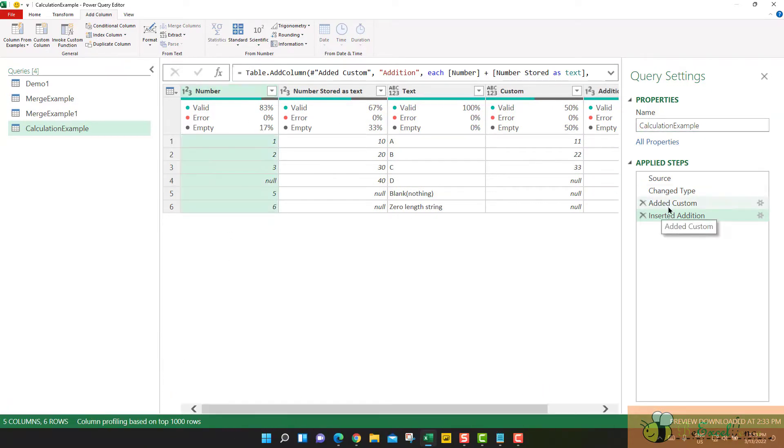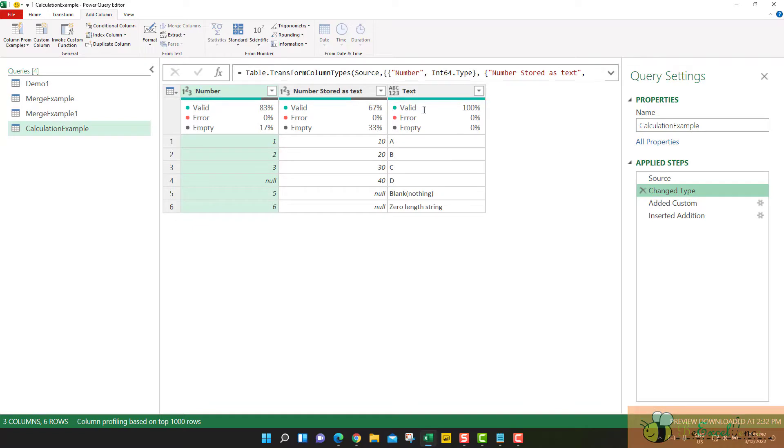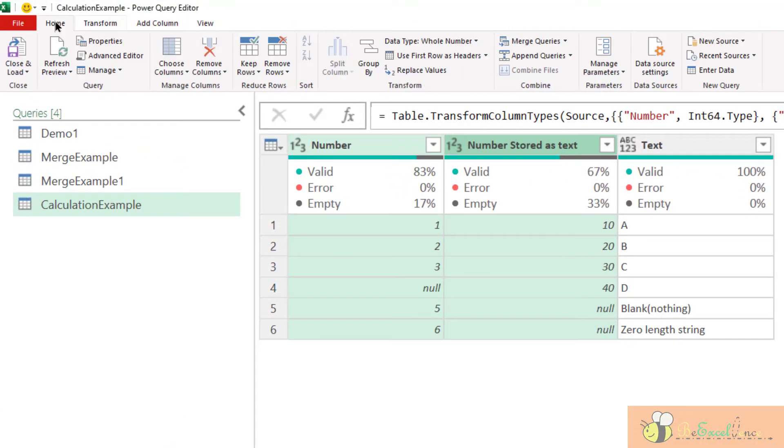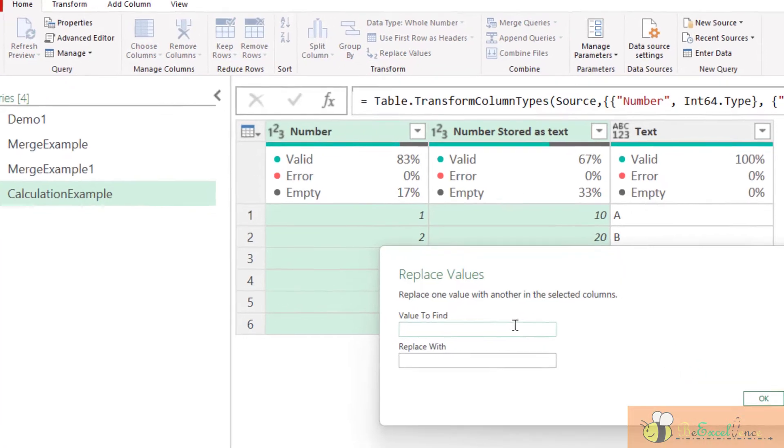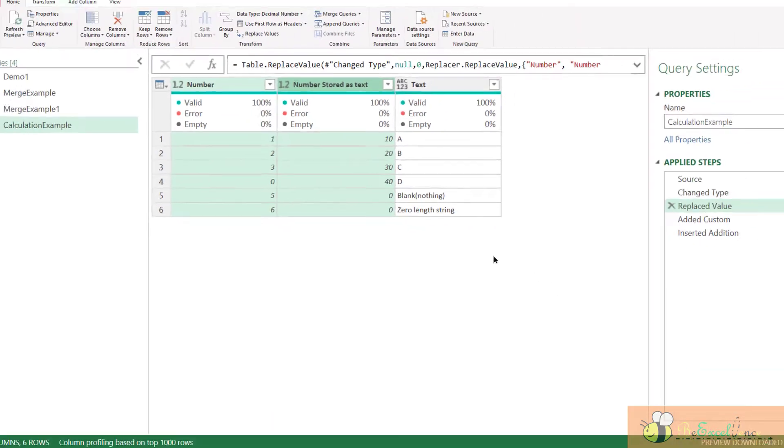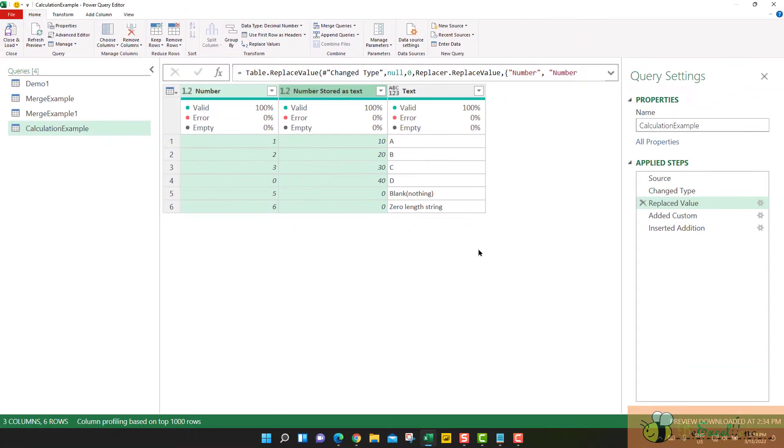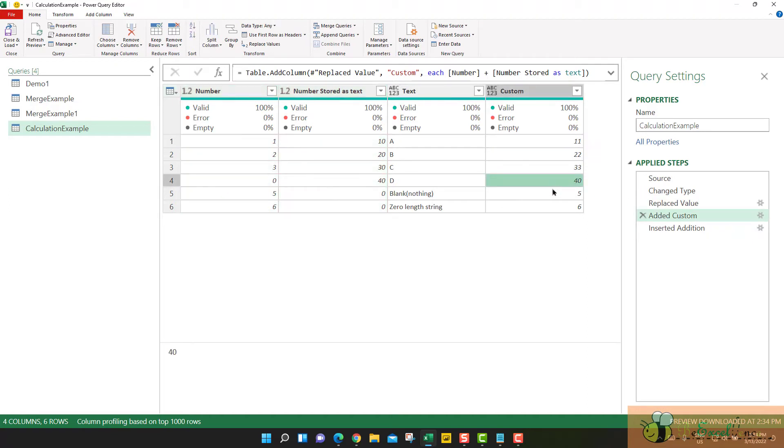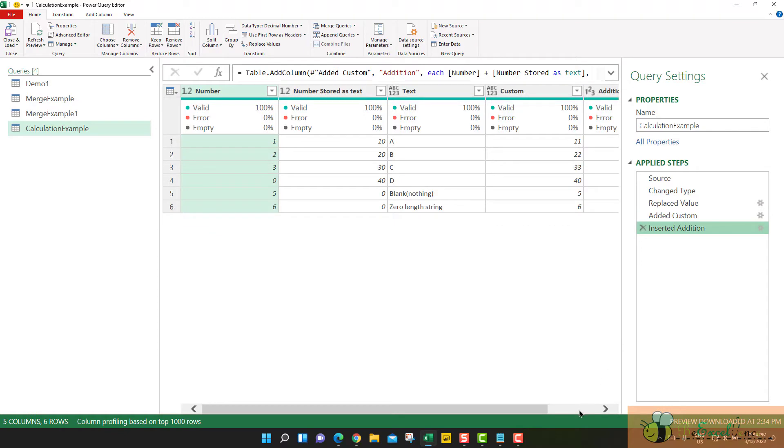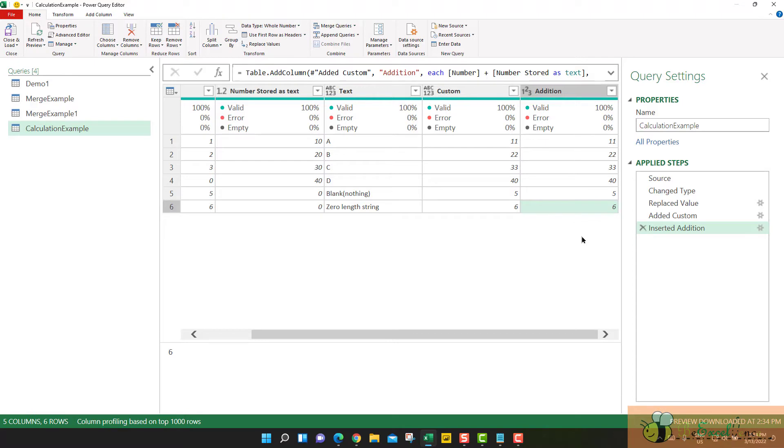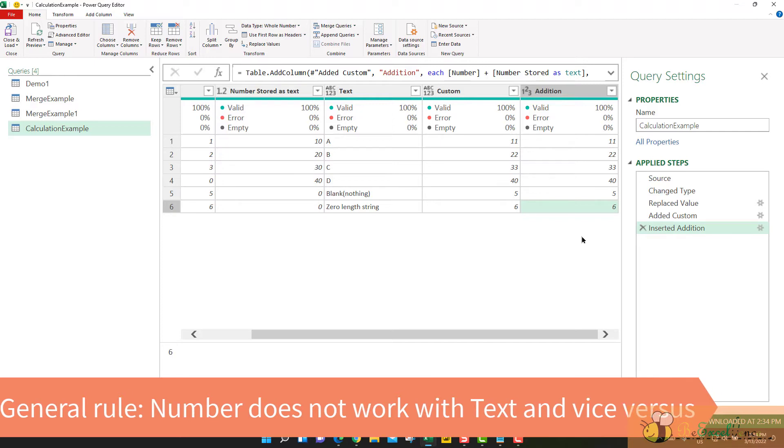If this is not what you want, we should go back before doing the calculation. We should go back to the columns and home, replace values. We should replace all the null values to zero. Then you will get what you expect. Now let's see. This is adding a custom column. We have the value. This is using the addition. We have the same value.